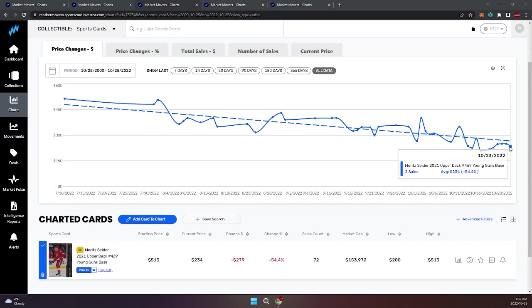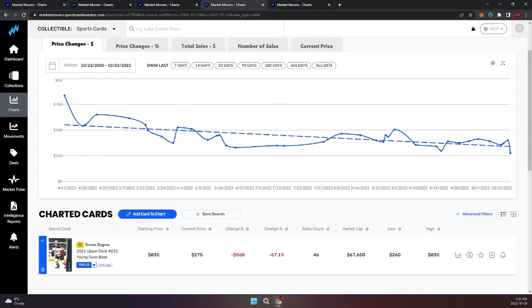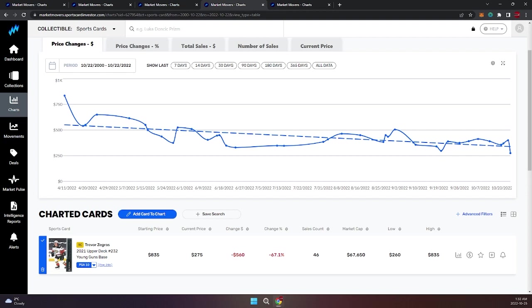Trevor Zegras—three goals, one assist, four points in six games played. He's playing a top-six role over there in Anaheim, off to a good start. Nothing wrong with that. But if we take a look a little bit deeper, we see he's got 10 shots on goal and three goals. Do some quick math—he's shooting at 30%. That's going to change. This kid's got a ton of skill, but it's going to take him some time to learn the game.